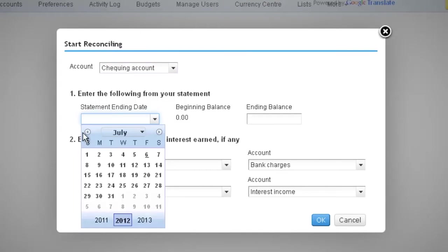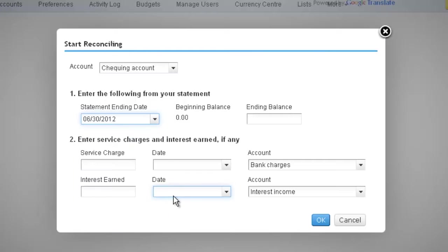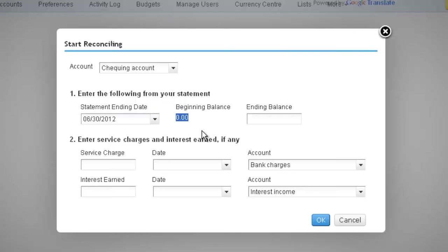Enter the statement date. Ensure that the beginning balance for that statement period is correct. Enter the ending balance per the bank statement.